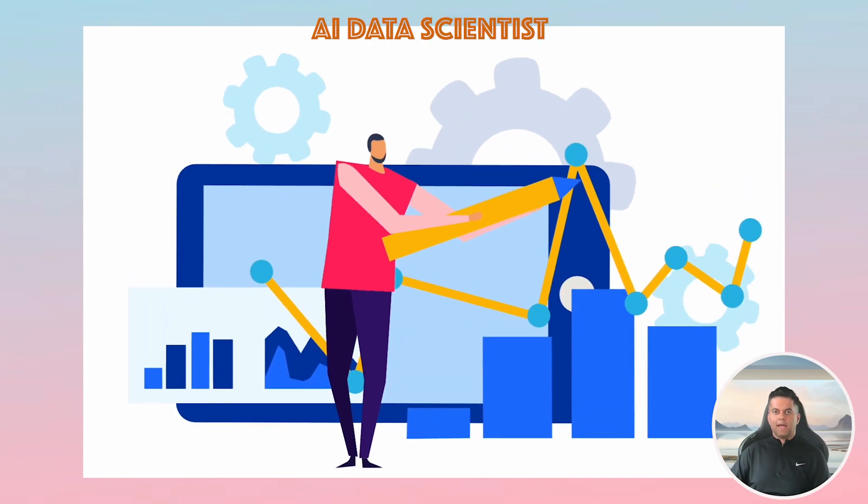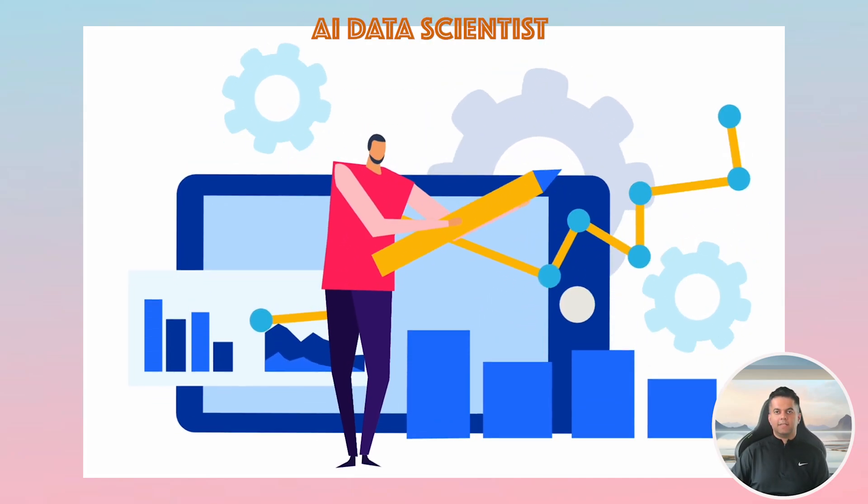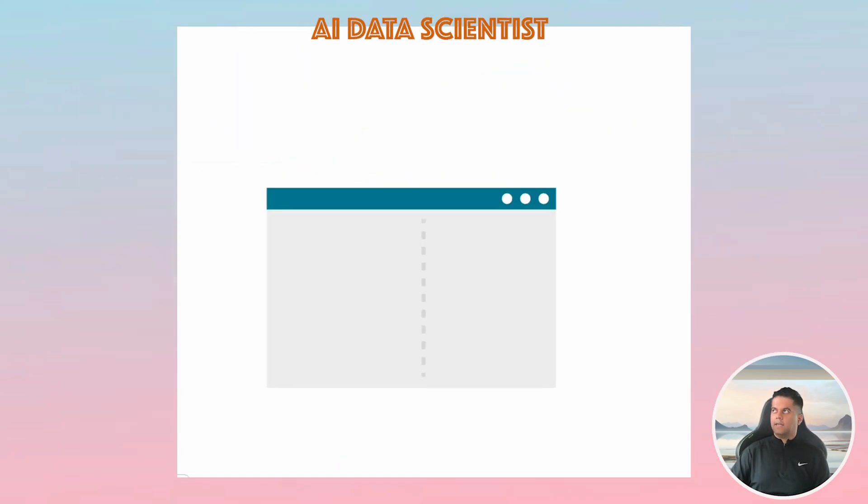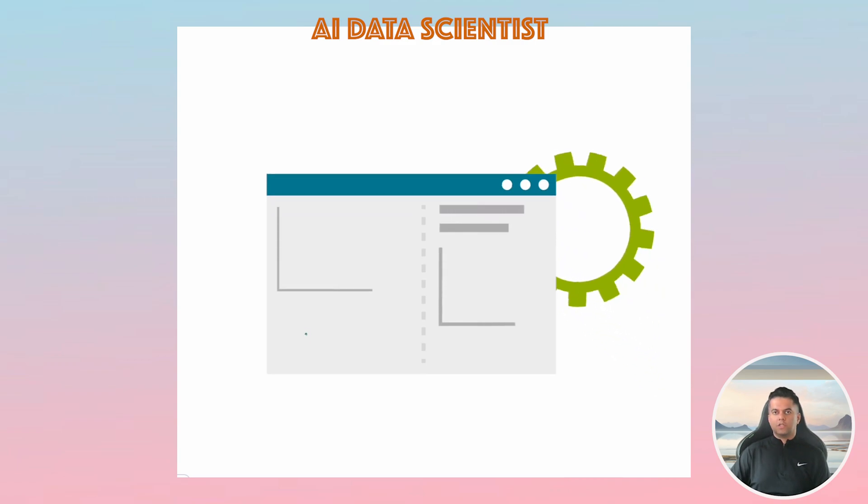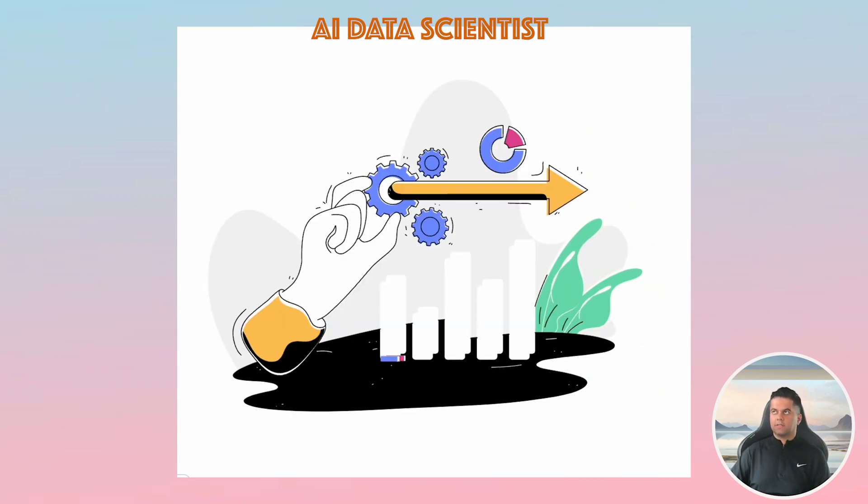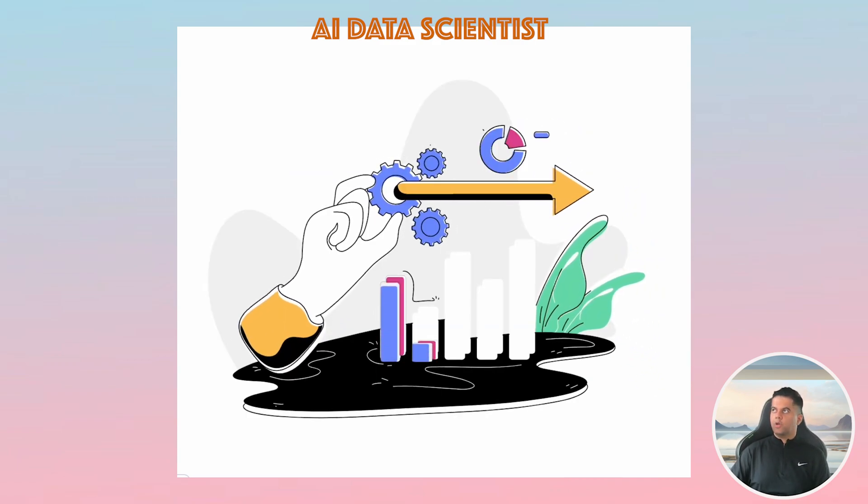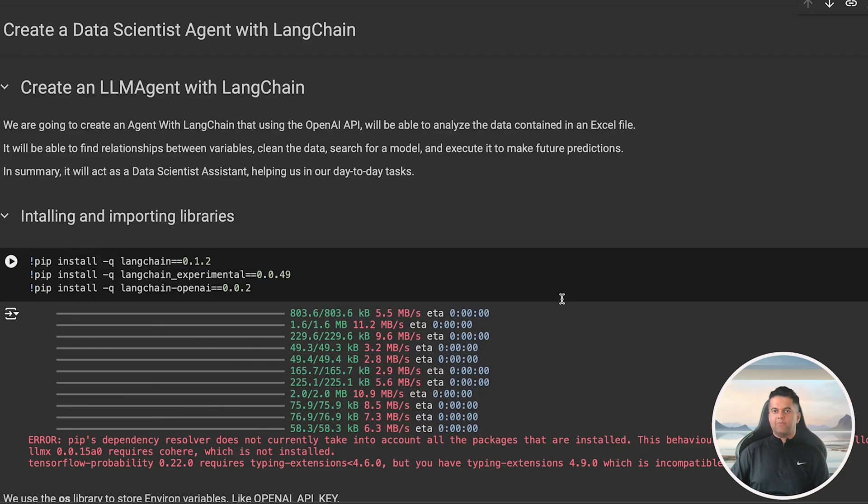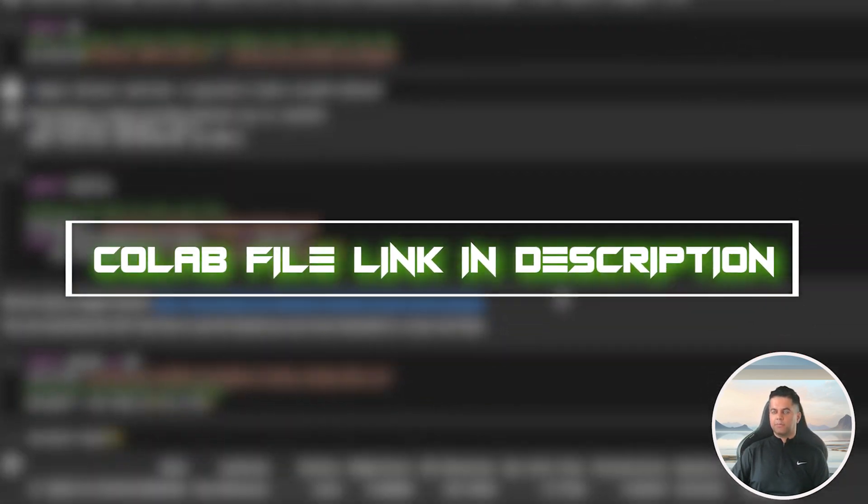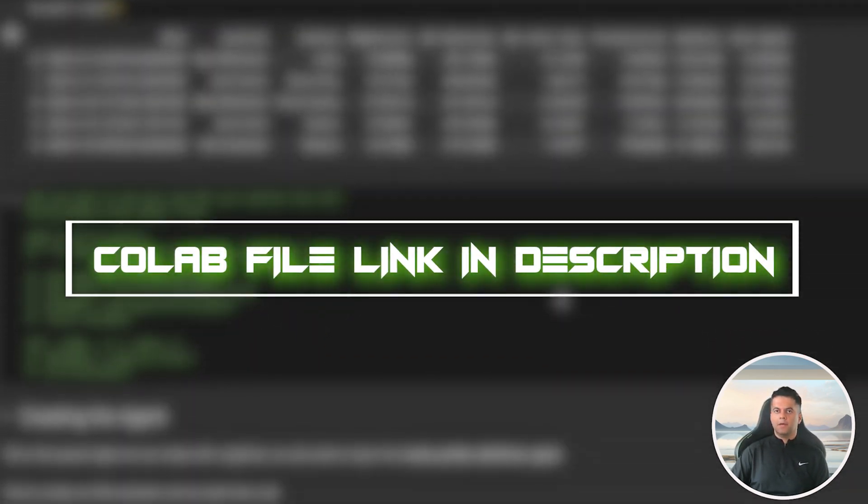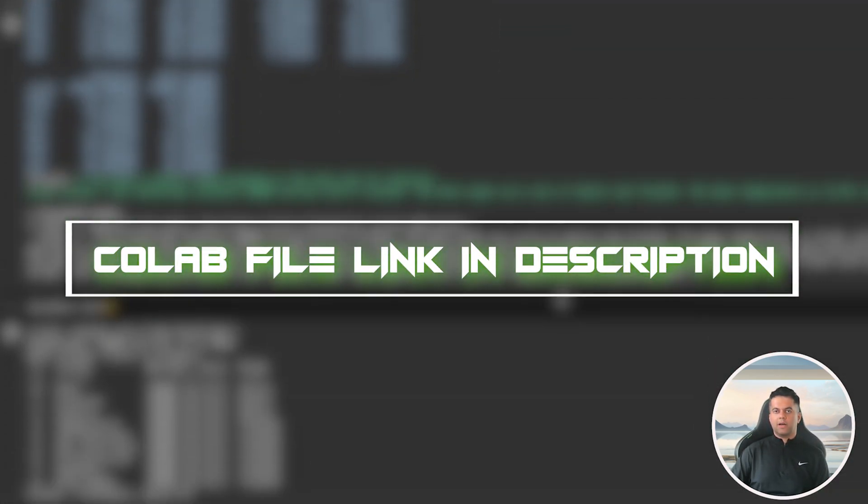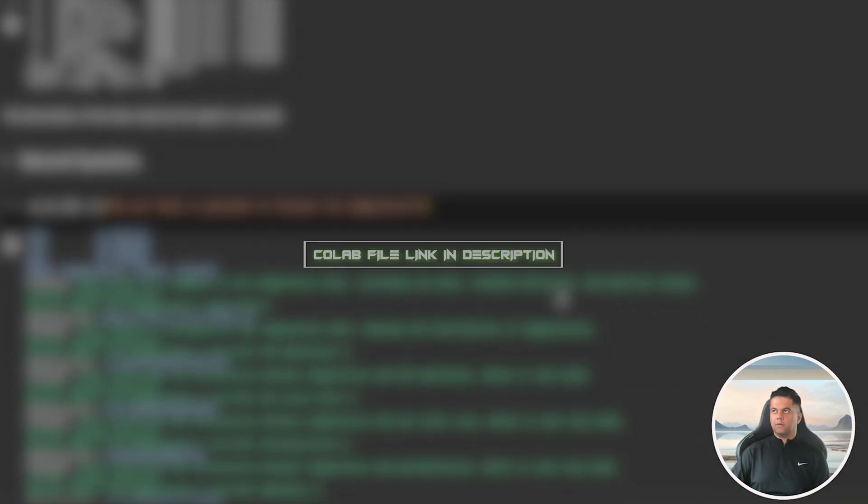Today we're building an AI agent that's a data scientist and it'll do all sorts of data analysis tasks for us. I'm going to take you through a Colab file, the link for which will be in the description of this video, so make sure to make a copy of it so that you can refer to it later on.